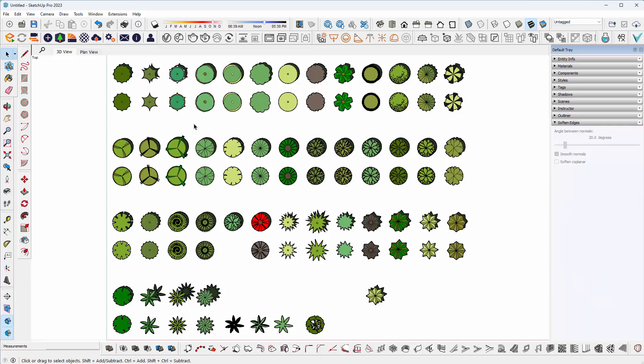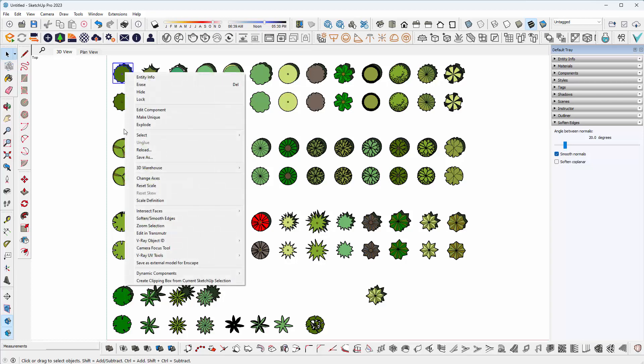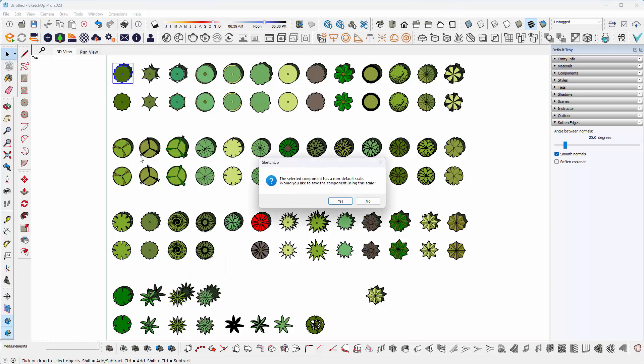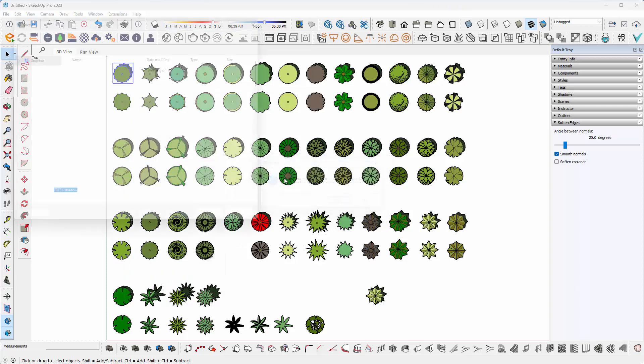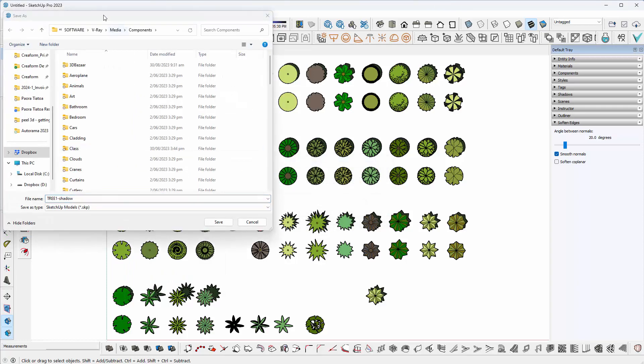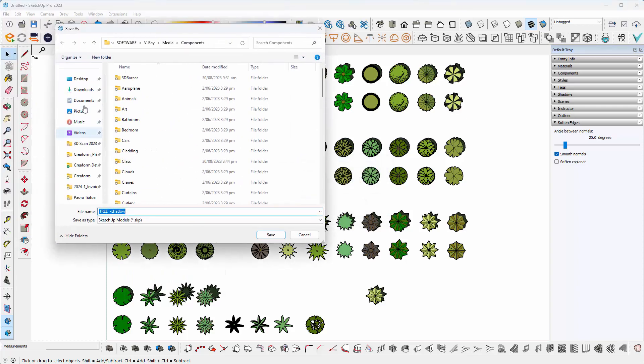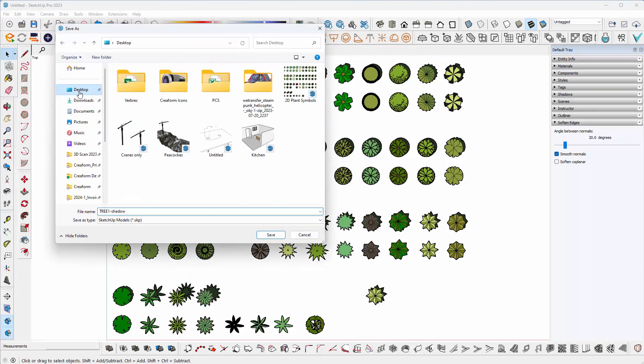Now what we need to do is save each component individually. You right-click on it and select Save As, and you just need to create a folder somewhere.